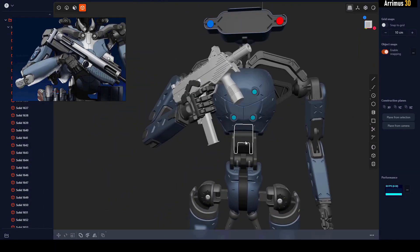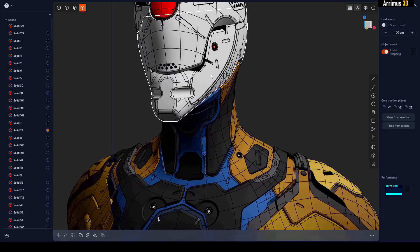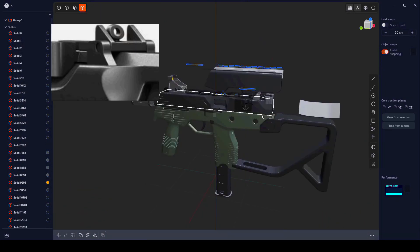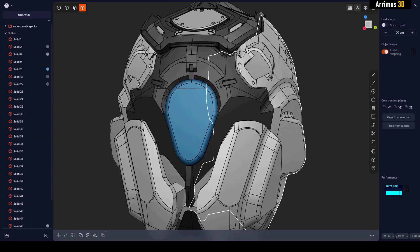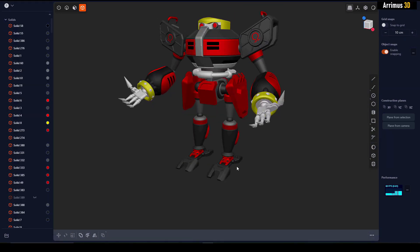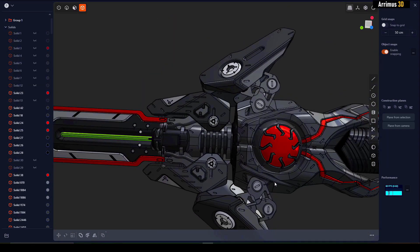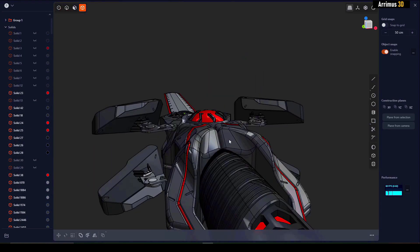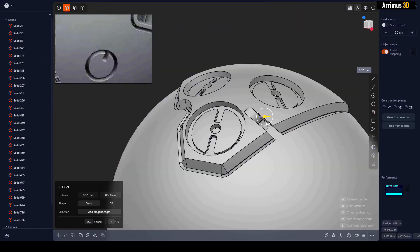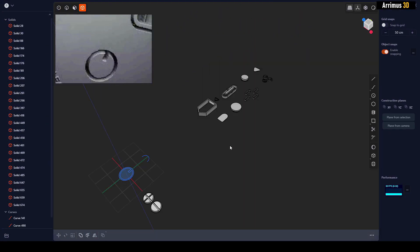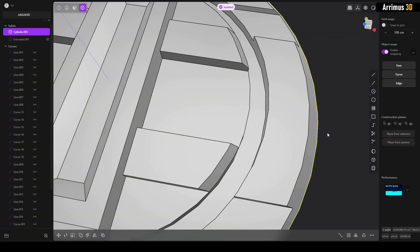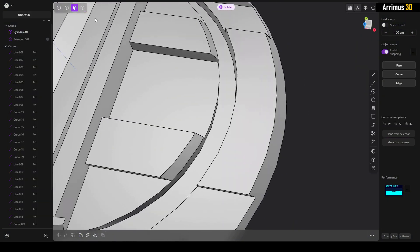Quick note: if you want to learn this awesome program called Plasticity, I've got a course for you in the description — that's the first link. It's got over 42 hours of educational content, including a tree cutting mix, police robots, omega SMGs, cyborg ninjas, and much more. Be sure to check that out.